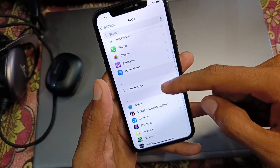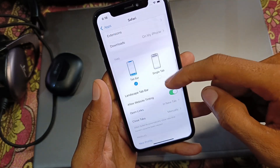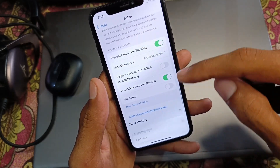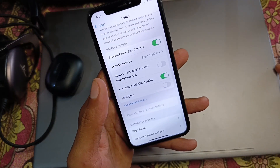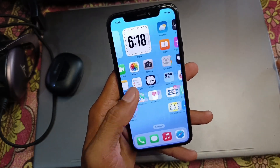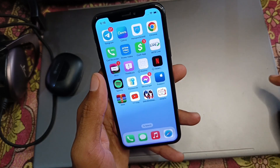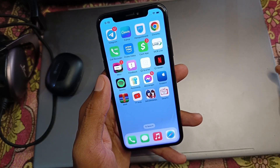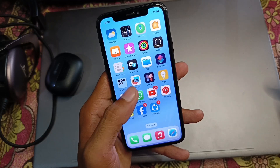From the Apps section, find Safari and click on it. Clear the history and website data of your Safari browser. After this, go back and install the Scarlet app again — your problem should be fixed.